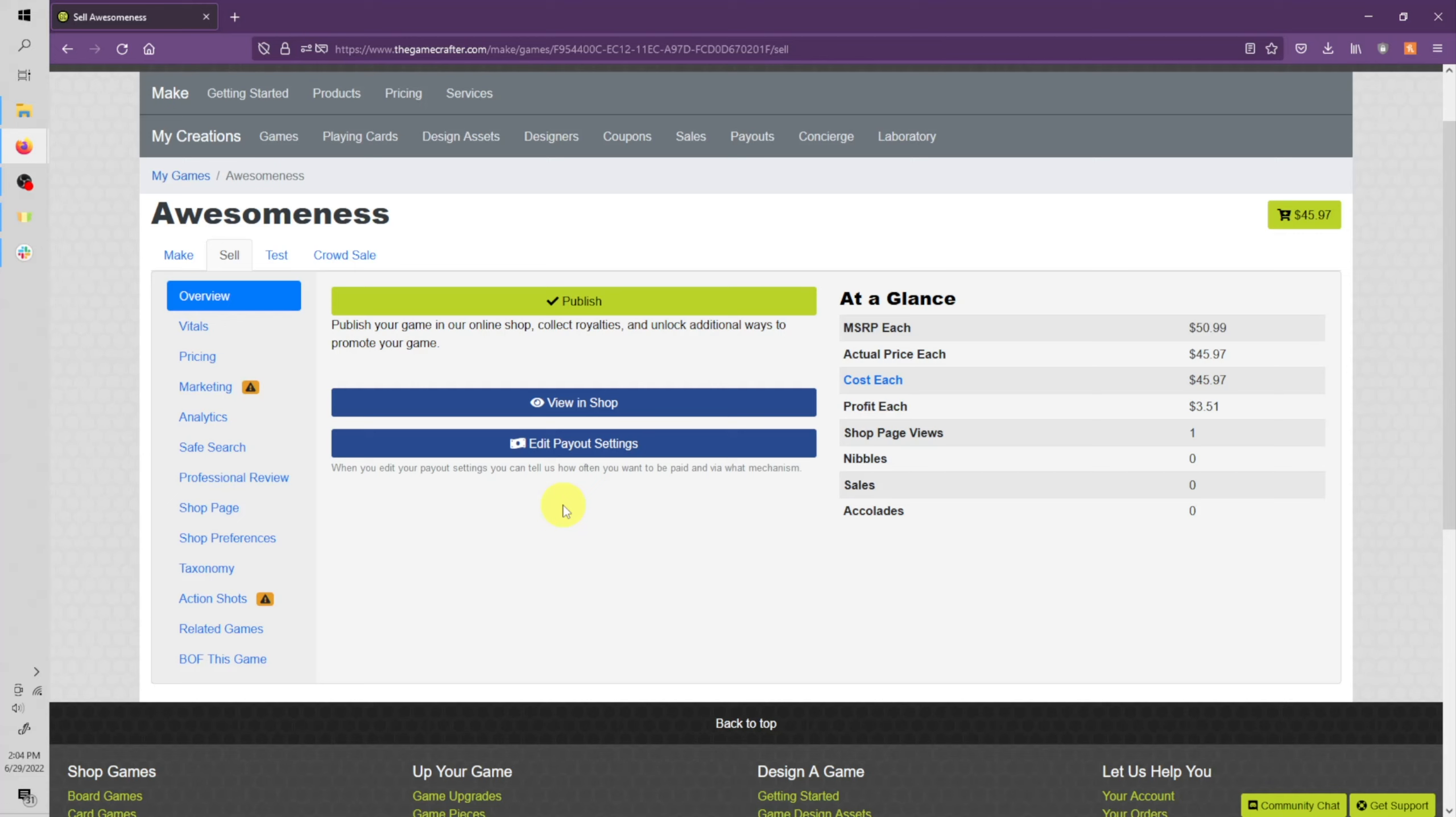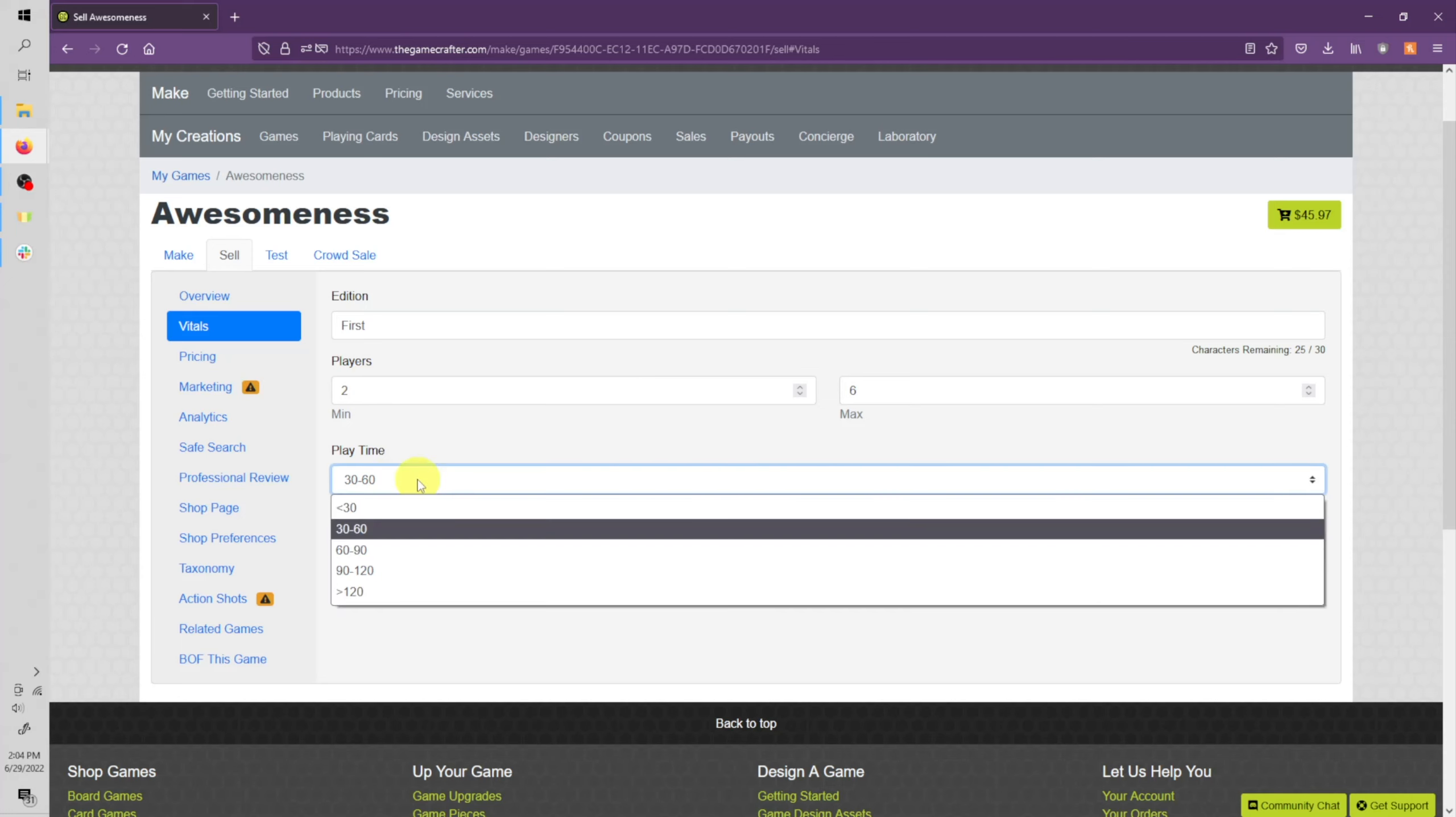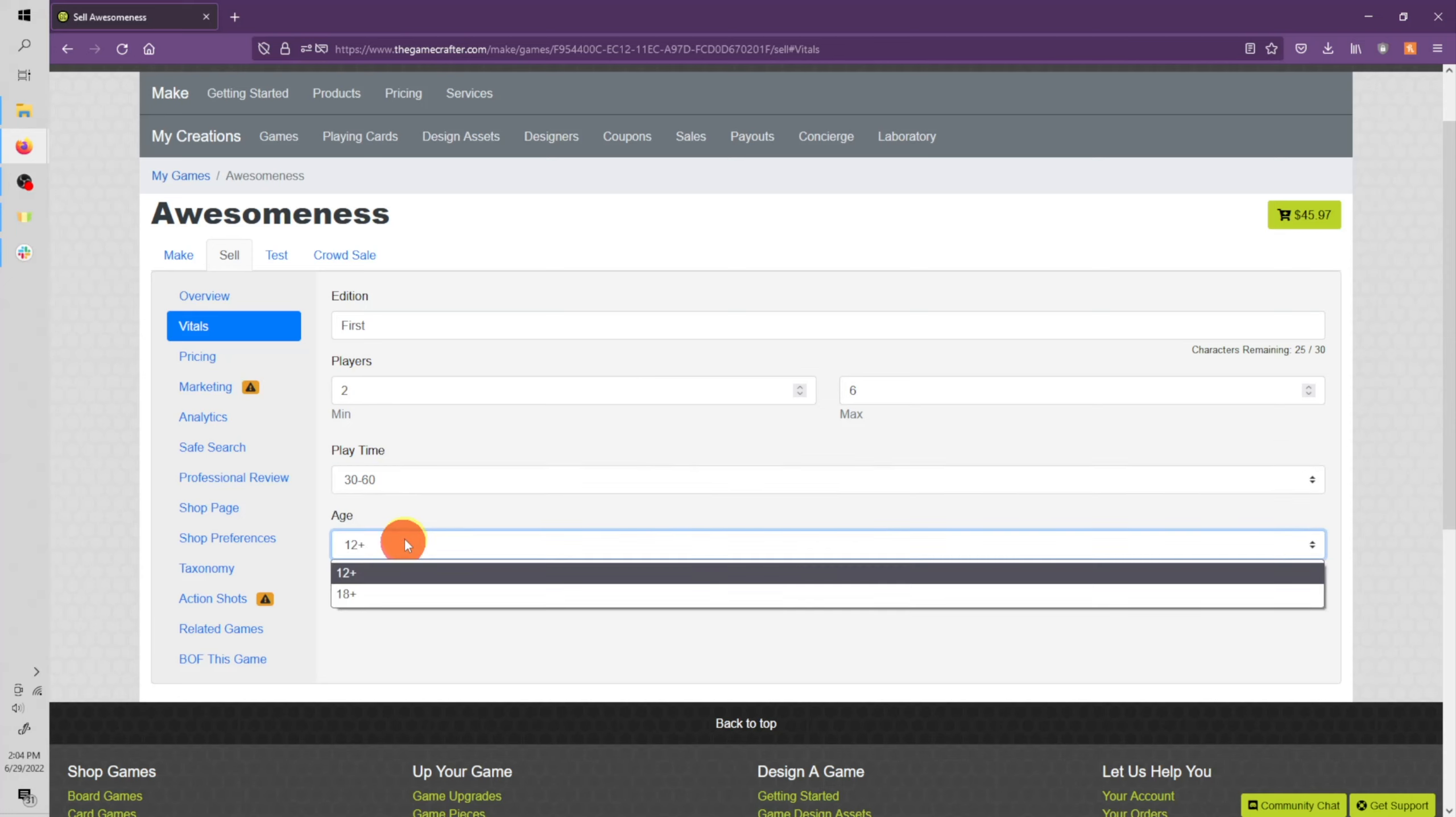Now let's look at the vitals. Vitals are where you're going to enter the edition of your game. If this is your first time making this game, you can leave it at first. You can also enter how many players your game can play. For example, if your game plays 2 to 6 players, you can enter 2 to 6, or maybe it's 1 to 10. You're going to enter how long your game plays and the ages. You'll notice we only offer 12+ and 18+. This is because you cannot make games for ages under 12.